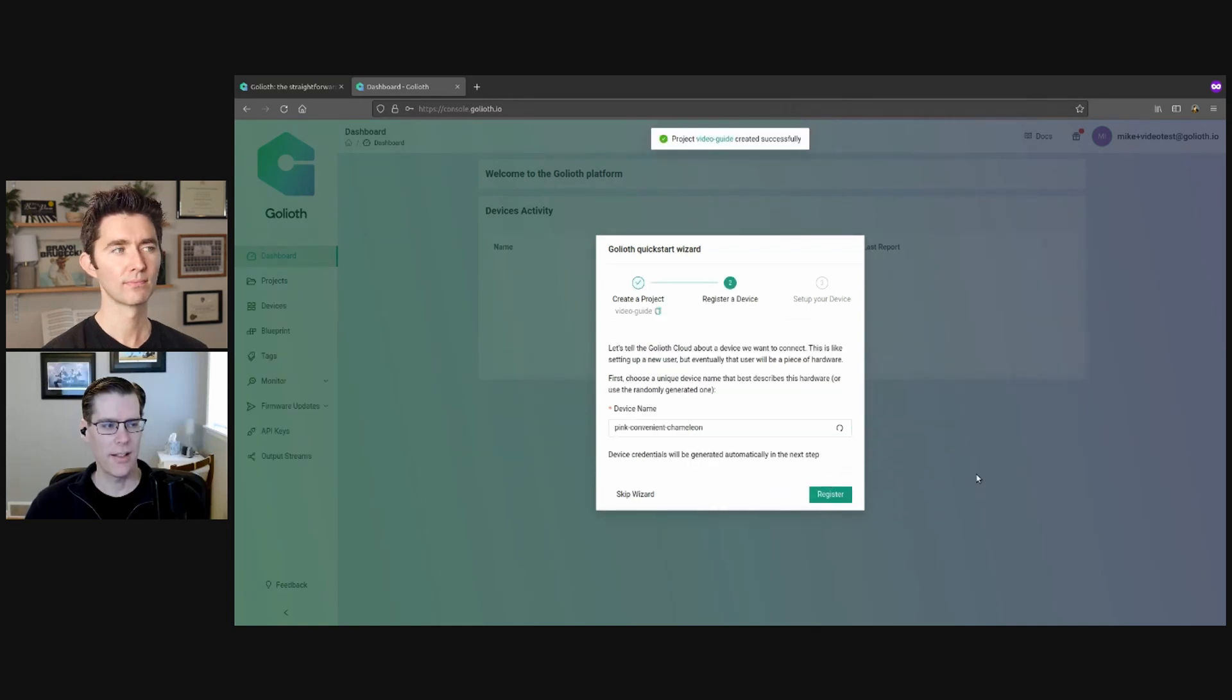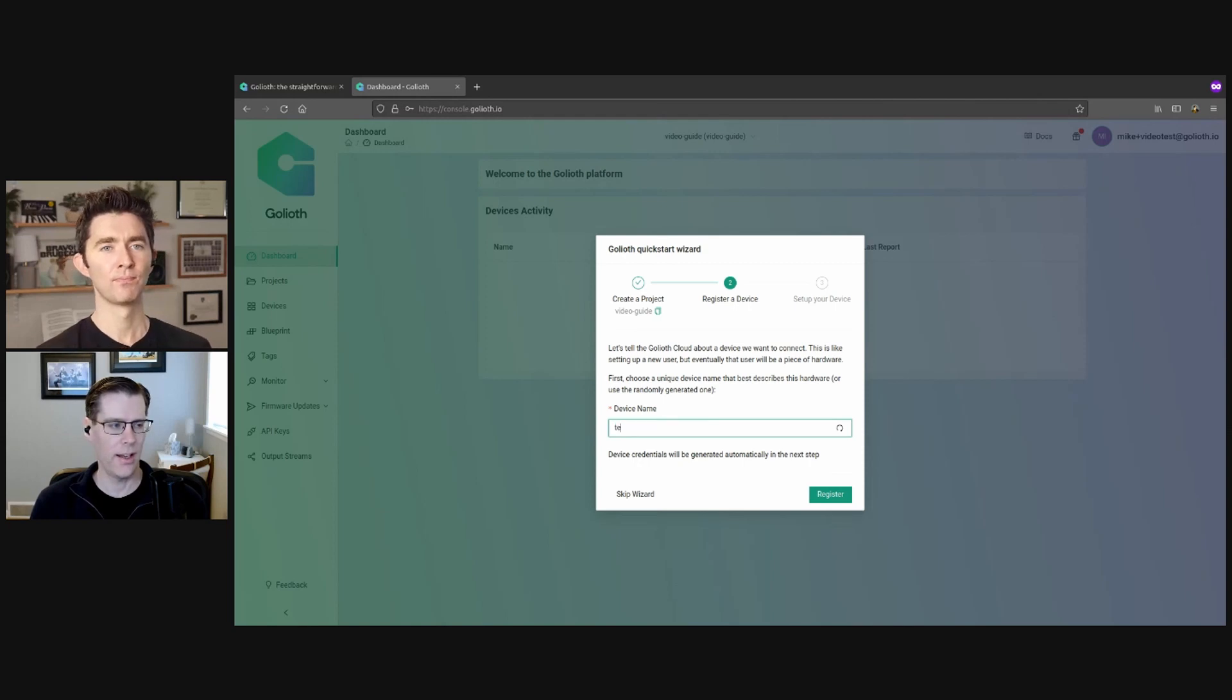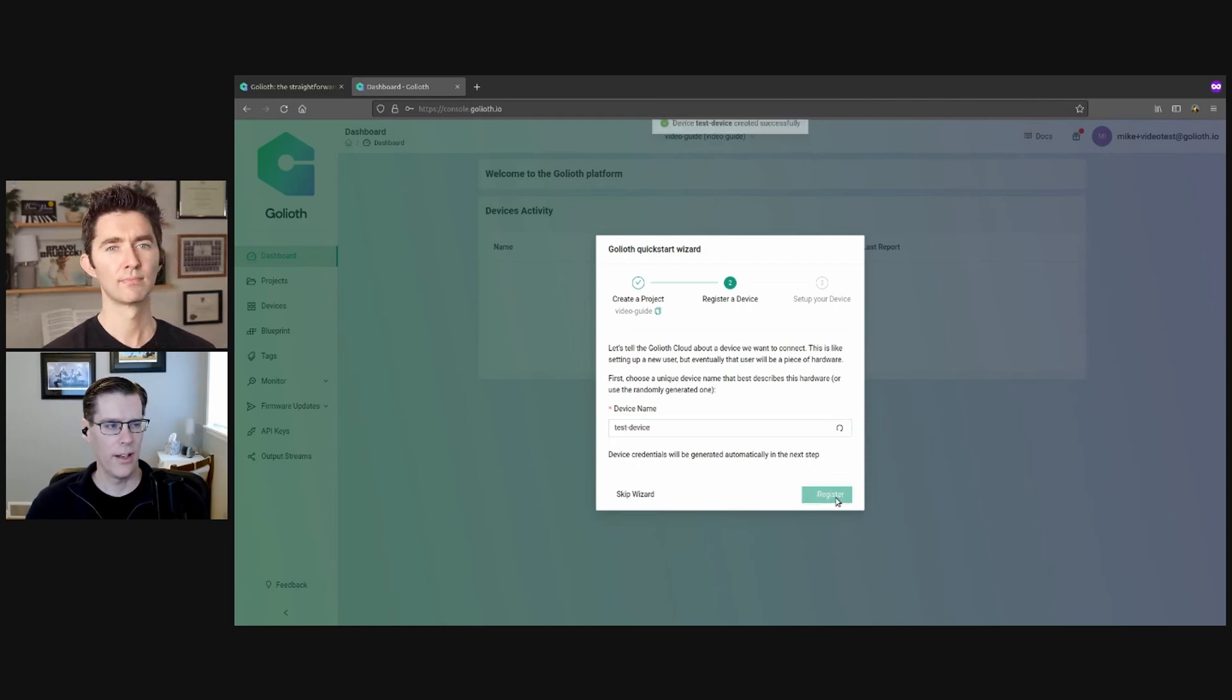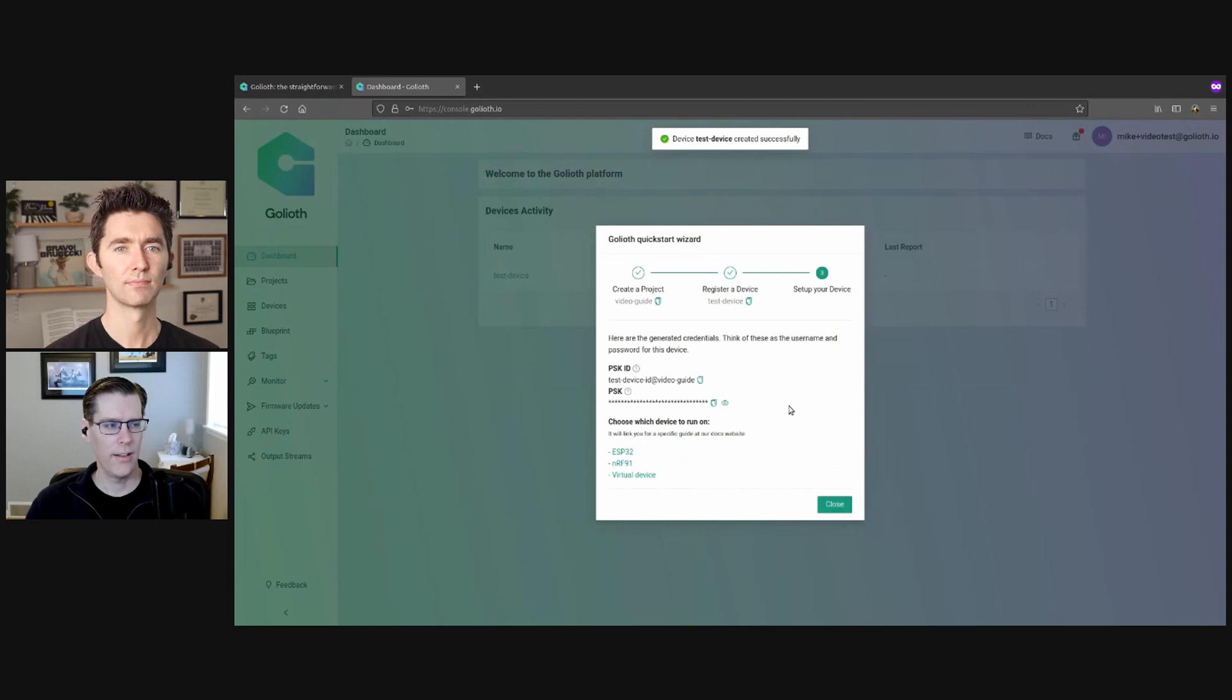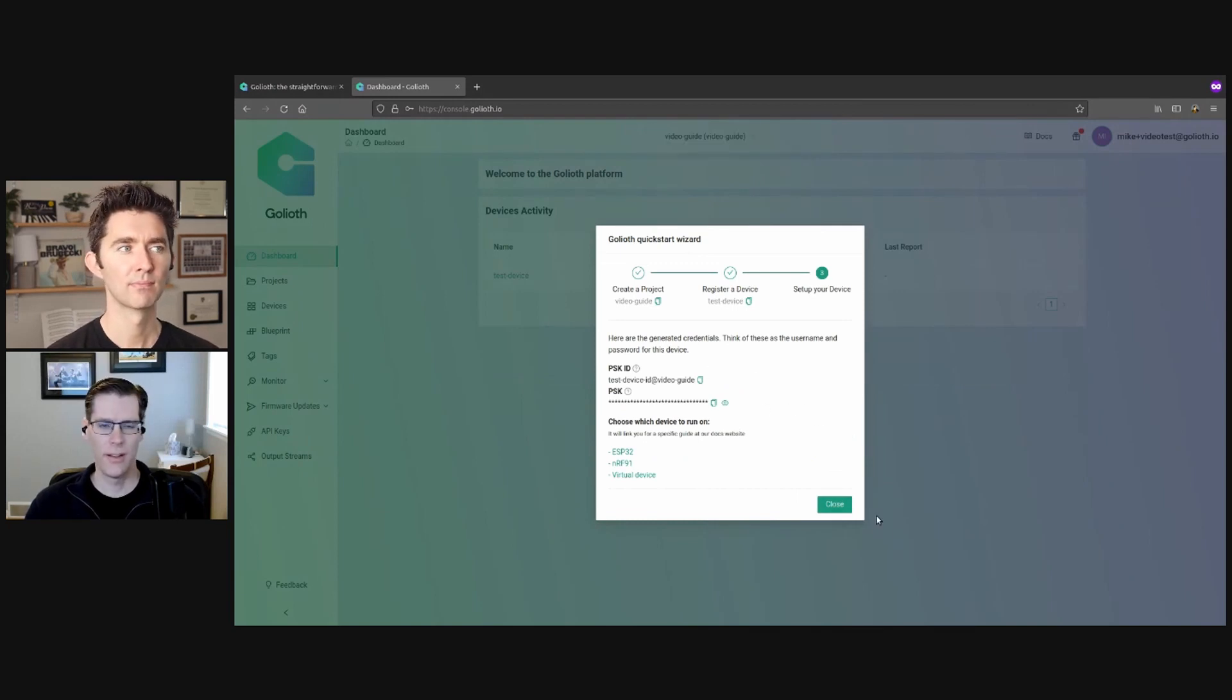And the next thing it does is say, Hey, just register a device with us. So we're just going to call this a test device for now. And this is the password step. Chris, do you want to say a little bit about this? Sure. Yeah.